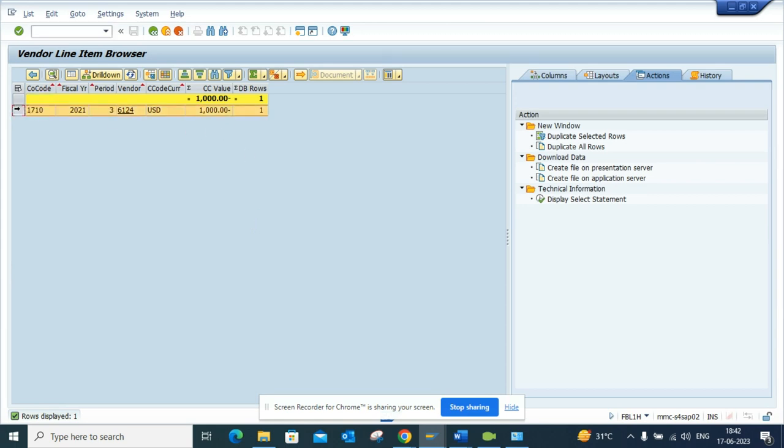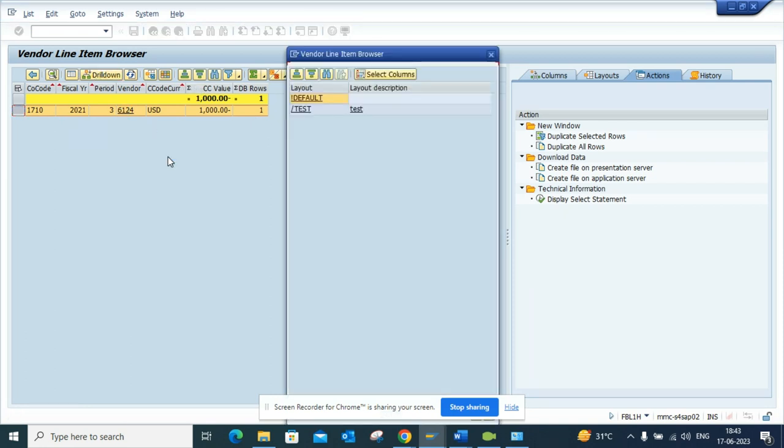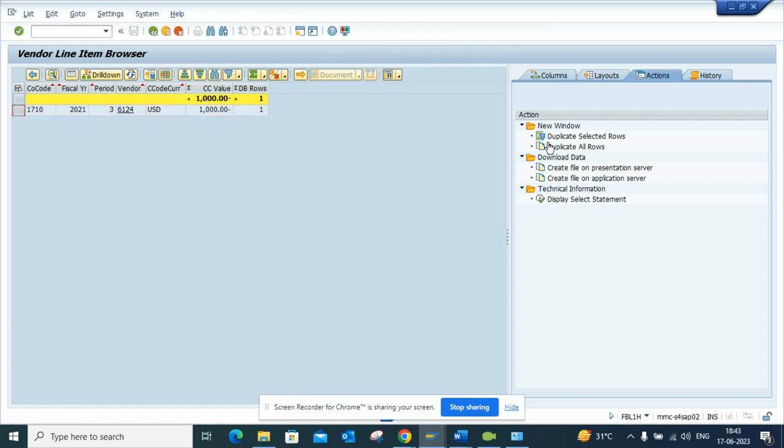So here you can see there is the data. So this is the vendor. If you want you can click on the drill down and here you can select which columns and all those things you can see.